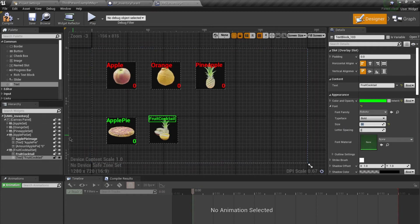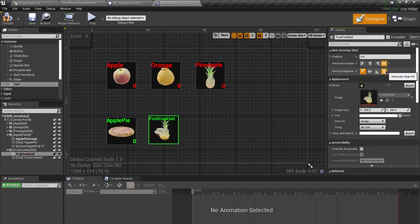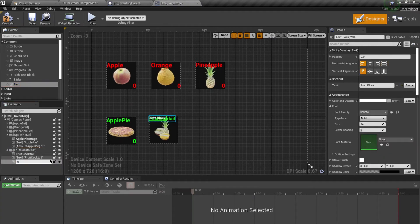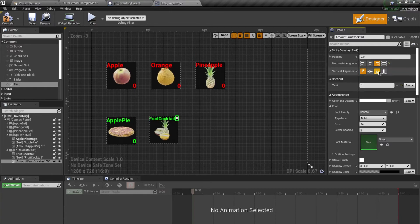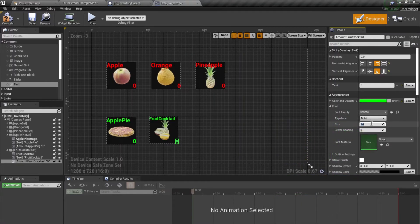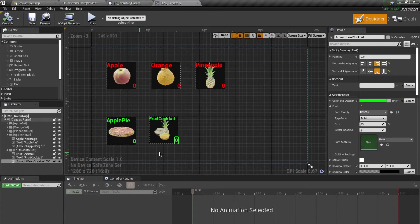Set the alignment, drag out another text widget, and call it amount_food_cocktail. Change the text to zero, set the alignment, and change the color to green as well. Adjust the size — this section is now done.